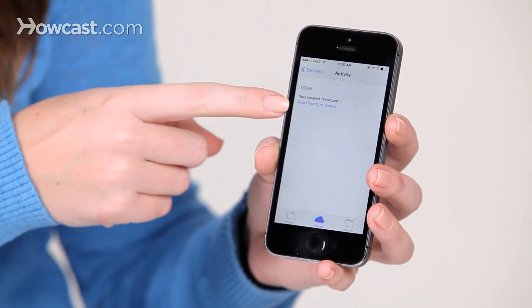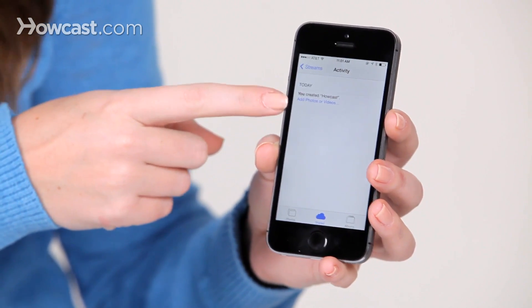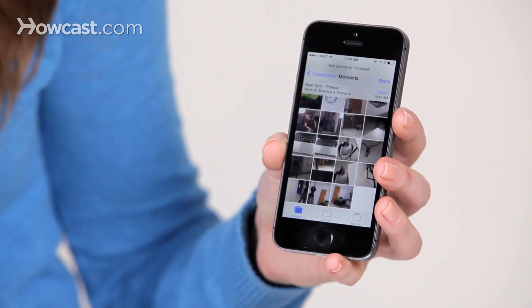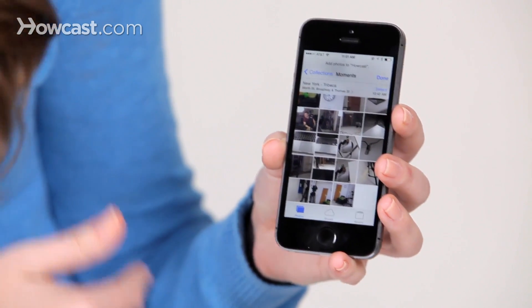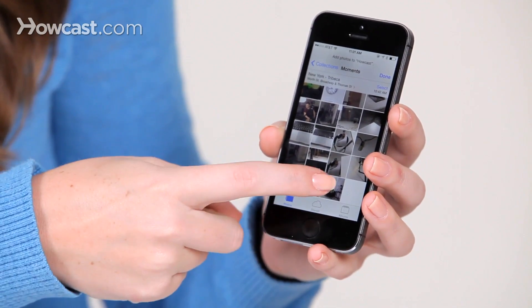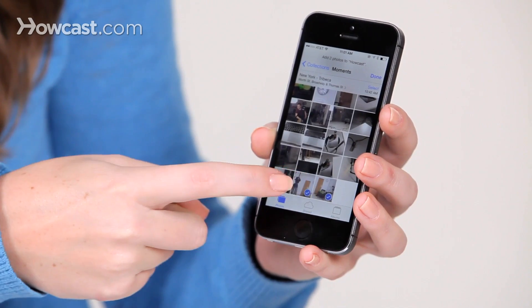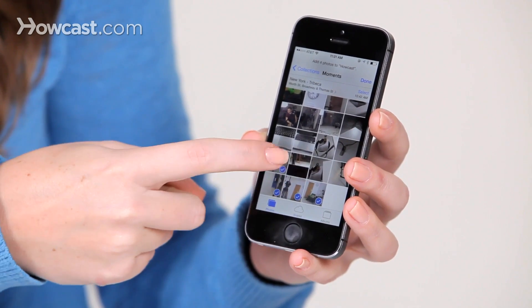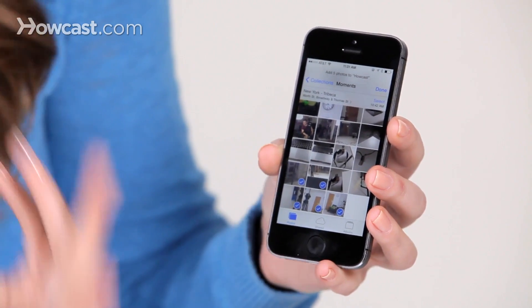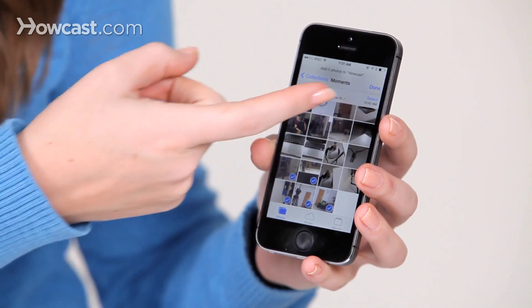And now we have a photo stream, but there's no pictures in it. So you can tap on the blue words, Add Photos or Videos. Then you can choose whichever ones you'd like — I'm going to choose just a couple here at the bottom. Once you've picked the ones you wanted, you say Done.